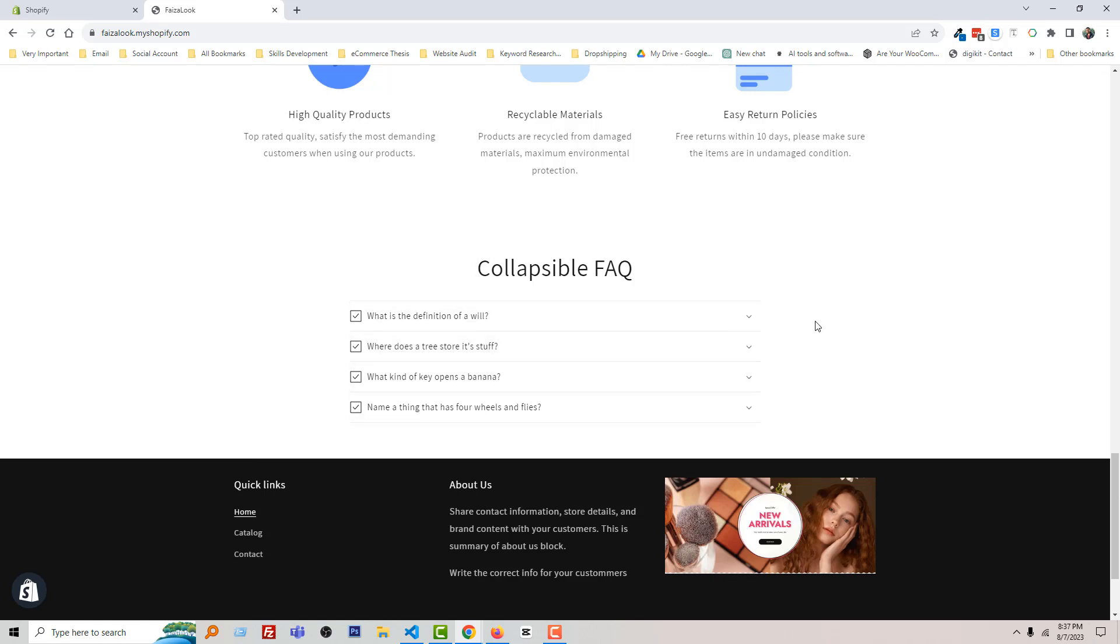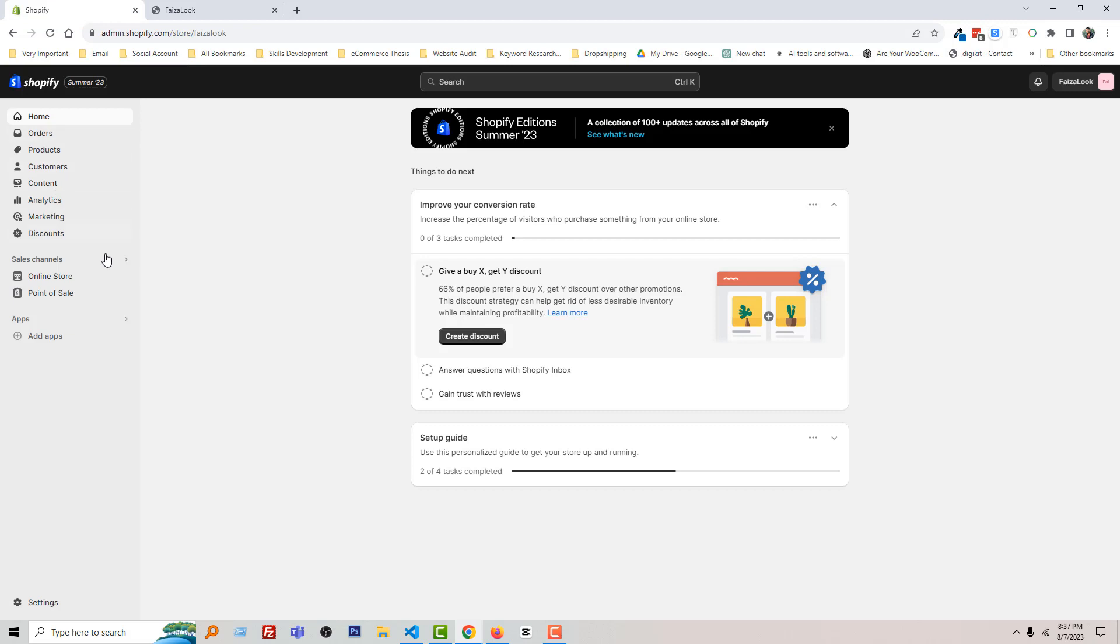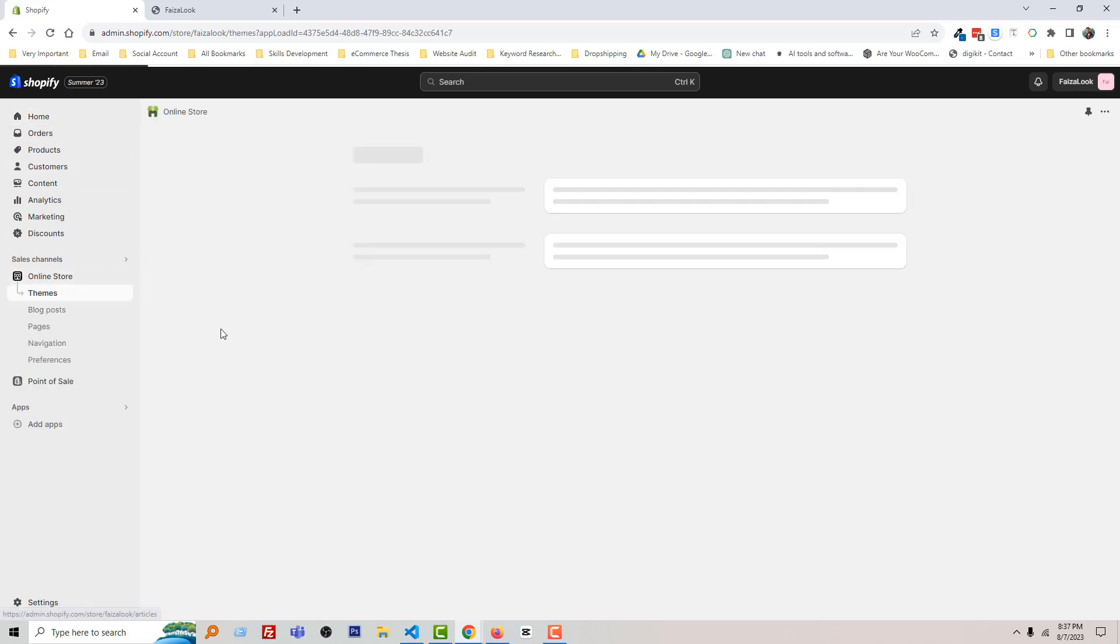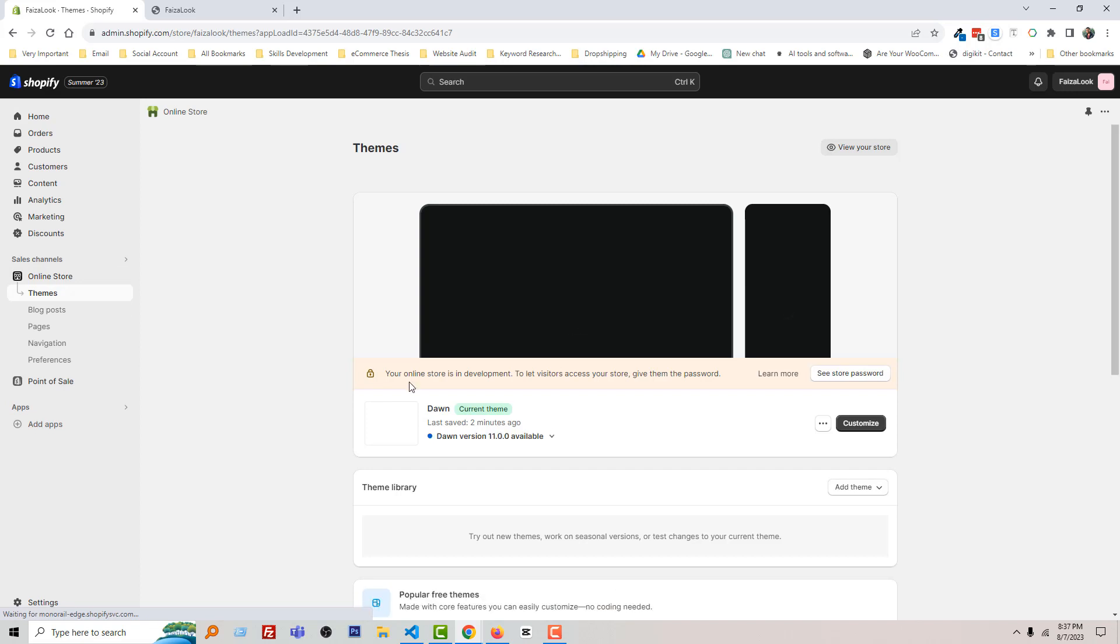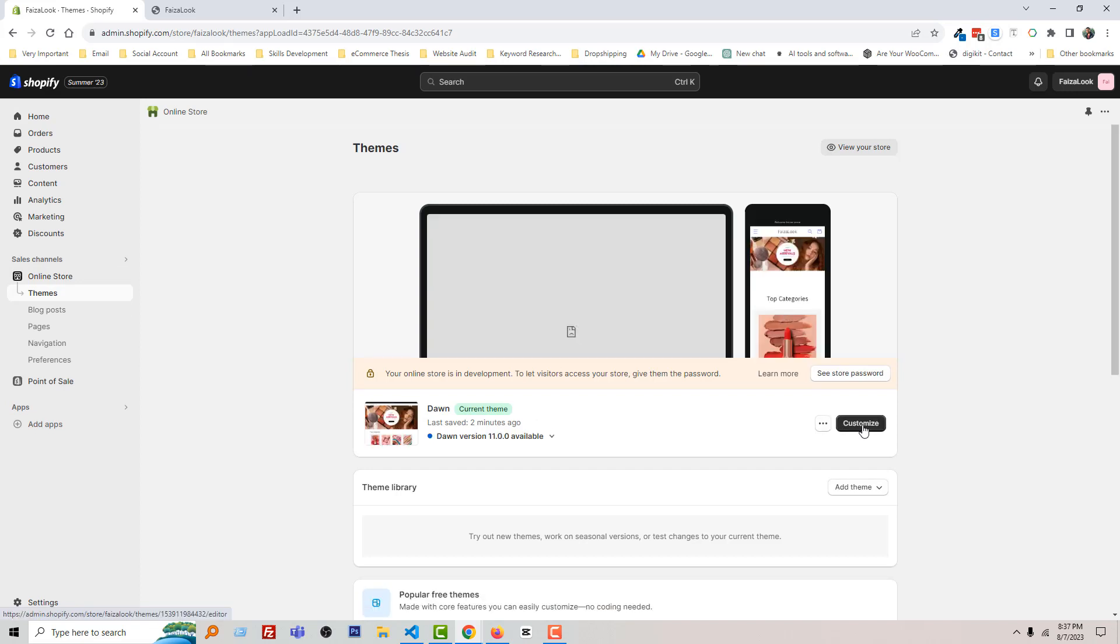To do this, I'm going to my Shopify admin panel. Here is my Shopify admin panel. Then click on the online store, then click on customize.